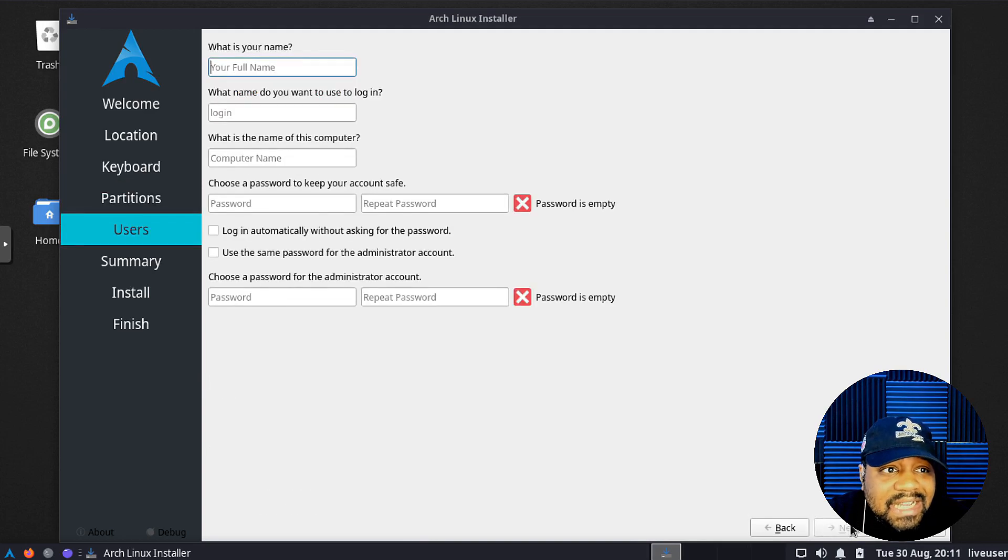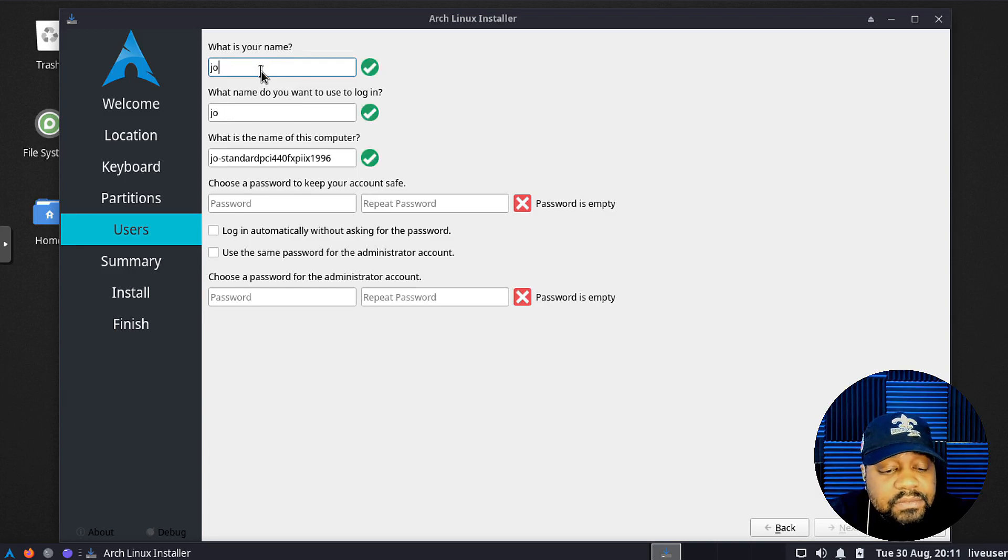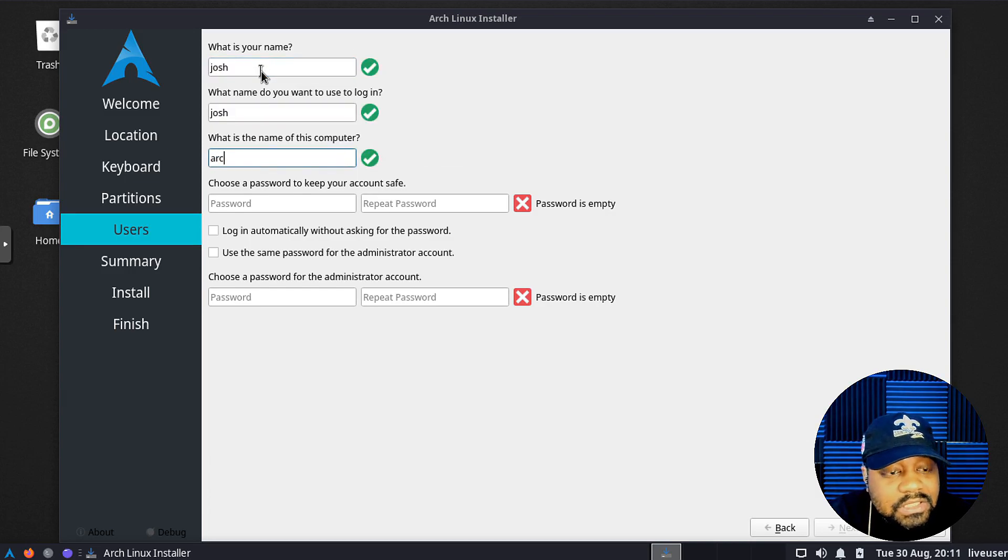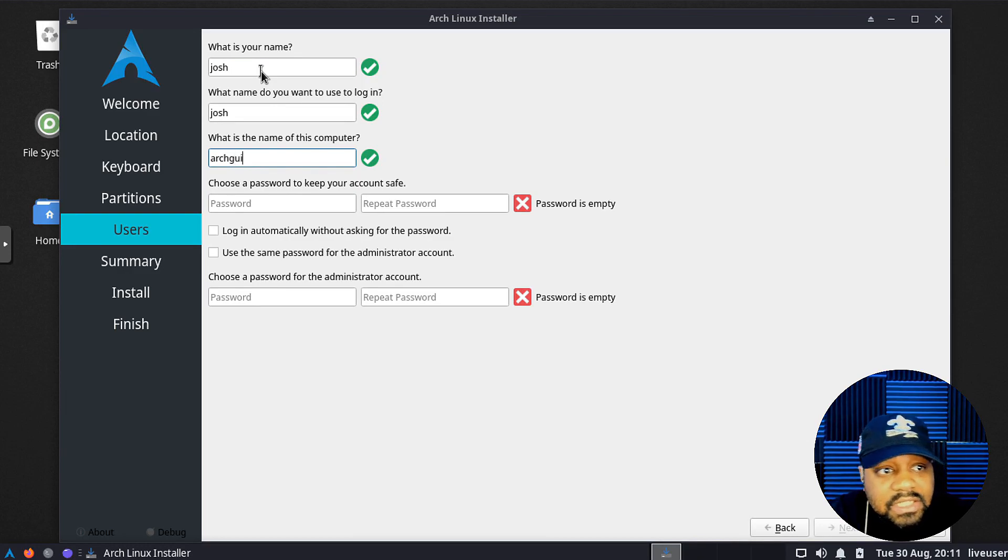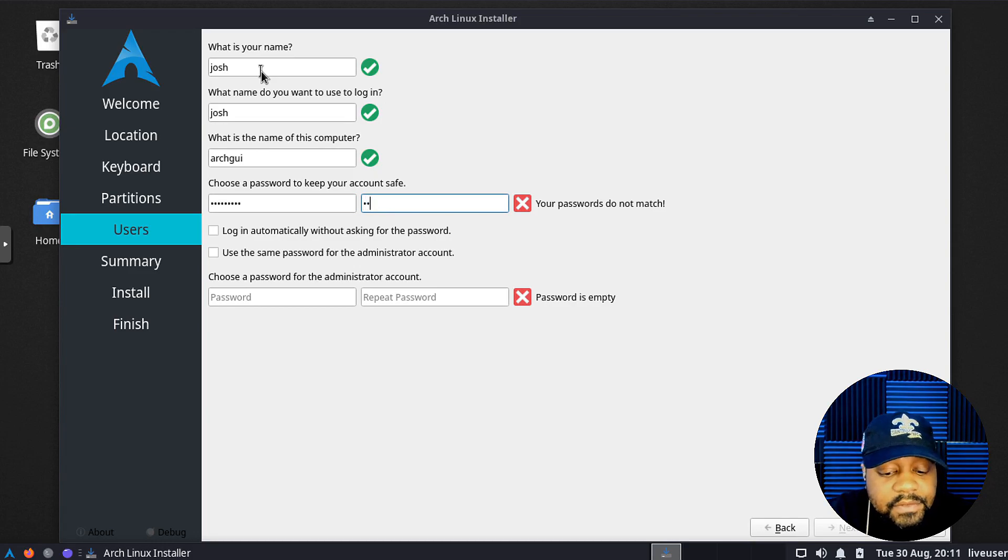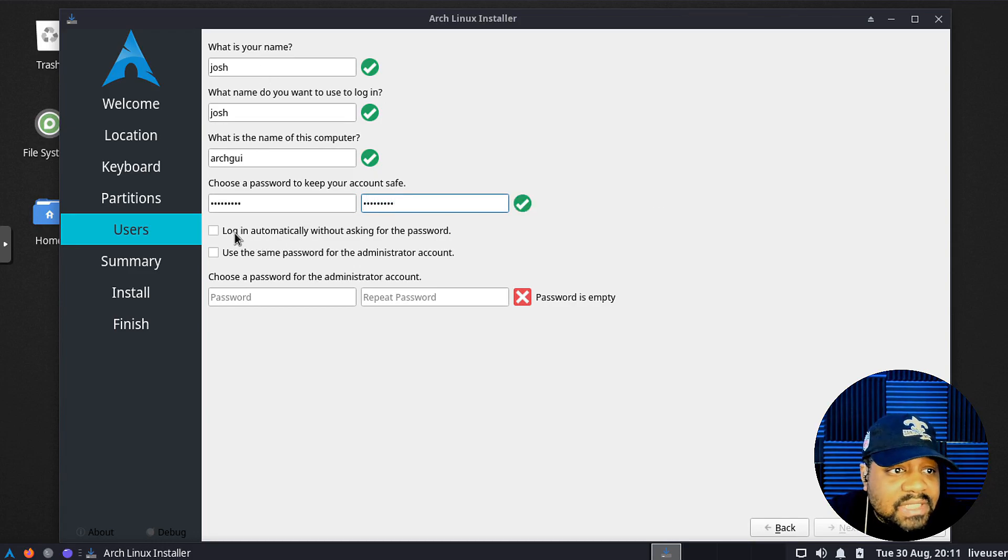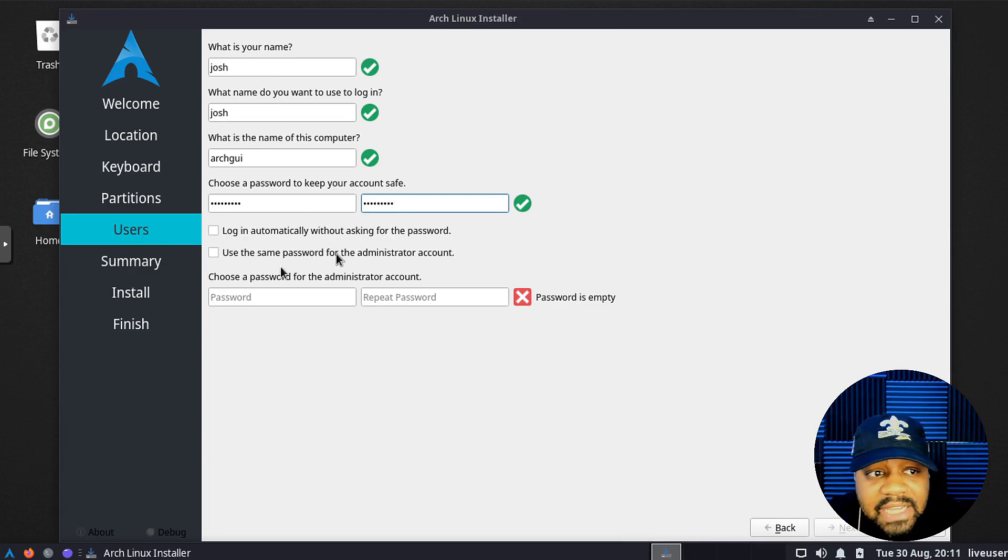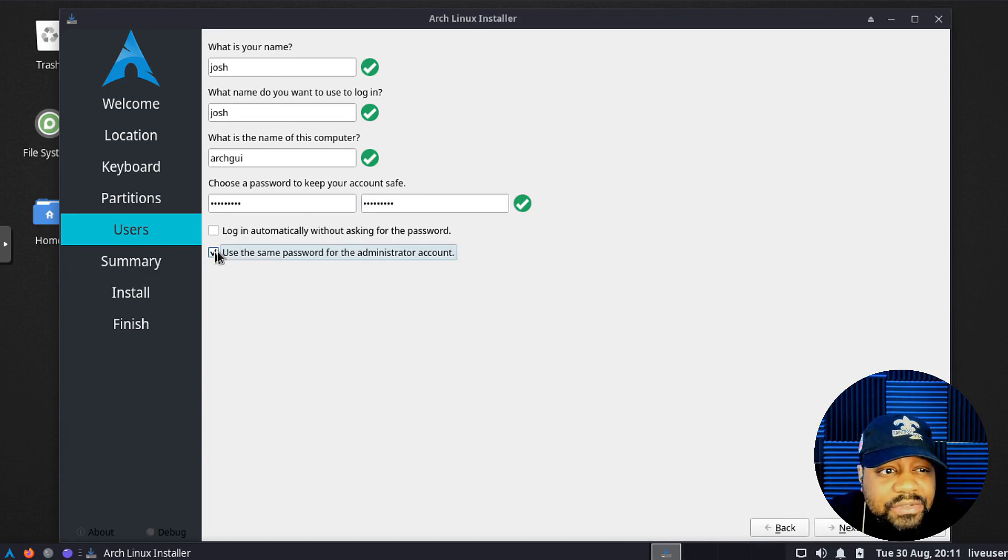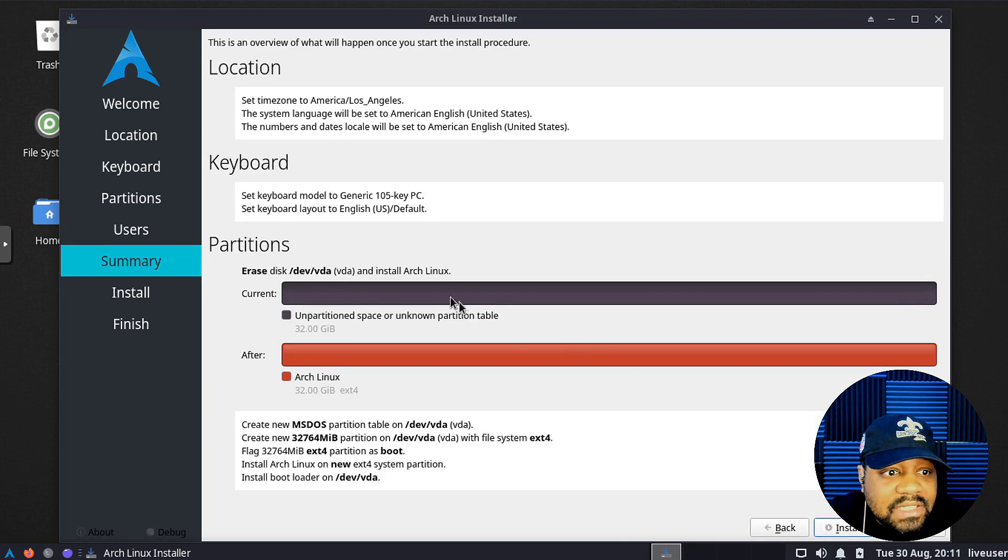Let's hit next and then we're going to create our user account. So Josh, then I'm going to just put Arch GUI, and then let's type in a super strong password for our system. Type it in twice. We don't select login automatically with our password, and then you can use this same password for the administrator account which is fine.